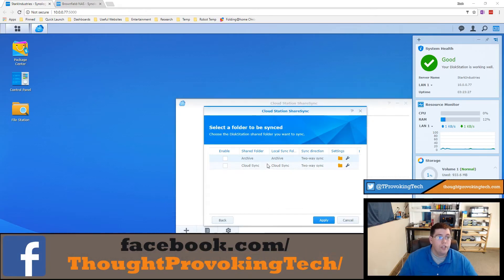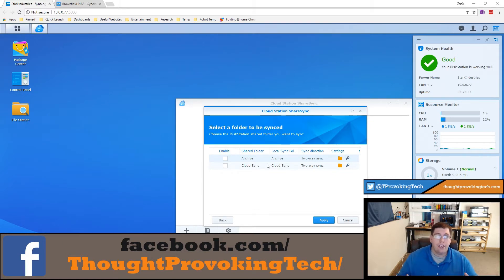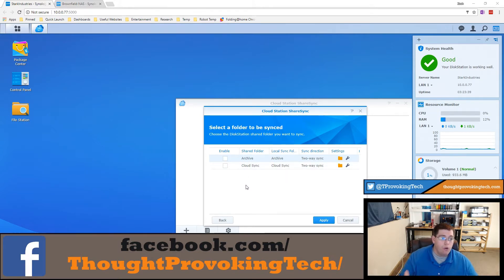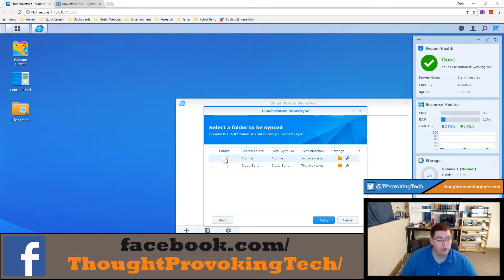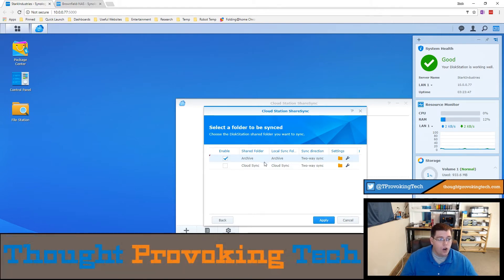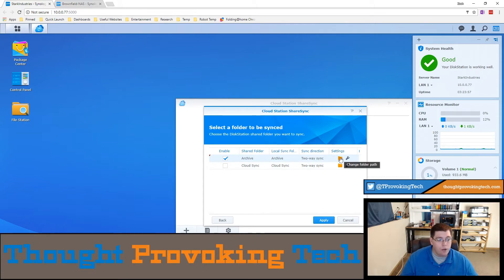After entering your Quick Connect ID, username and password and clicking next, it'll test the connection. After that has completed you'll be brought to this screen. Here's a listing of all the shared folders on your remote Synology device that you're connecting to and wanting to synchronize. I'm going to choose the archive folder and you can see here my local folder is the archive folder.